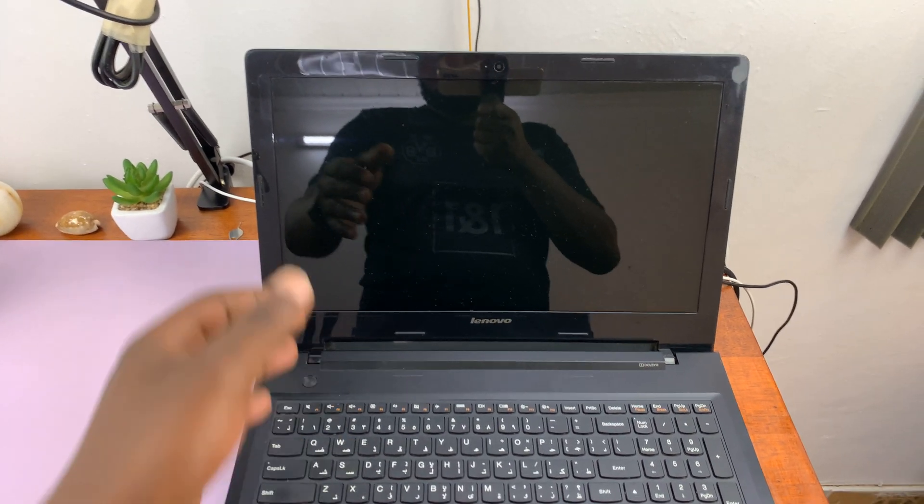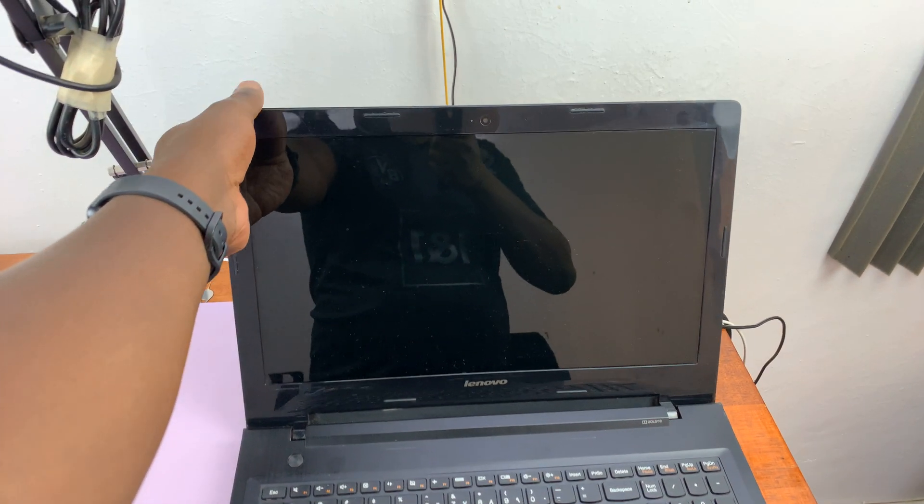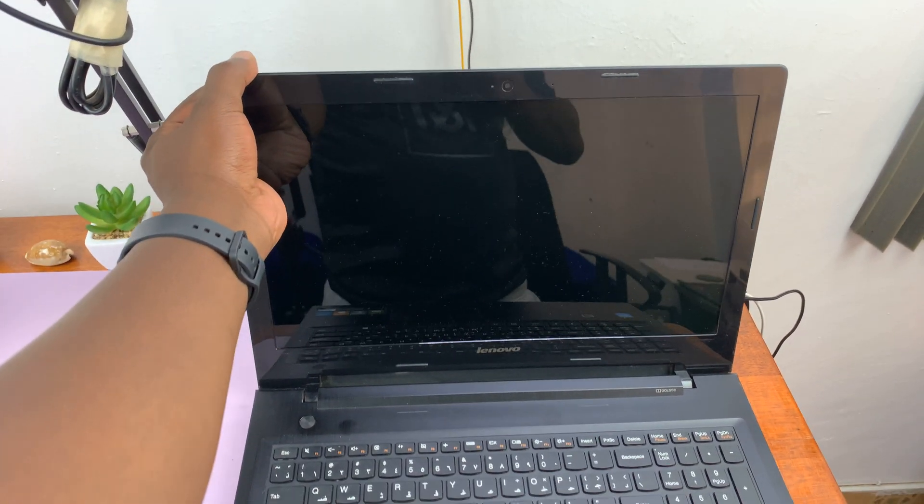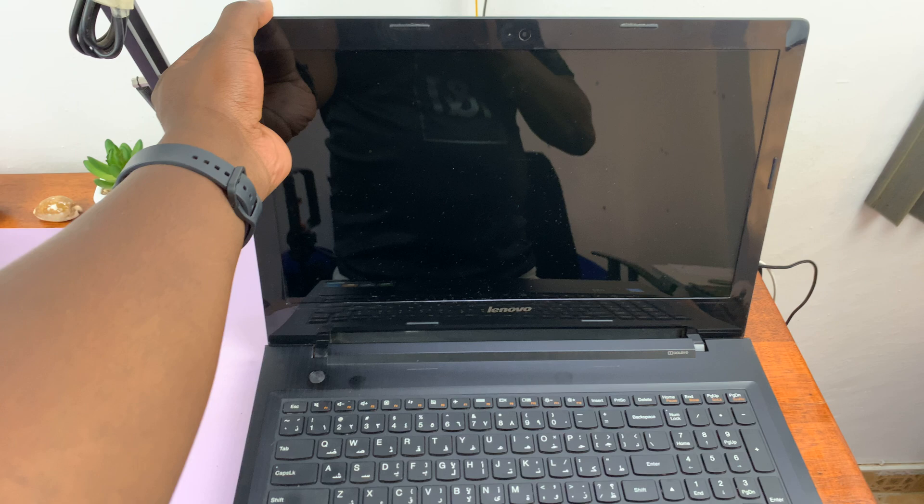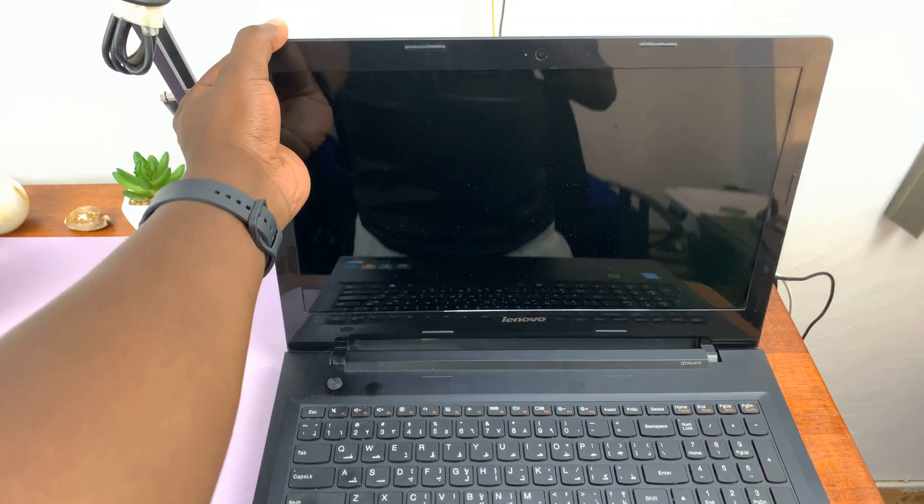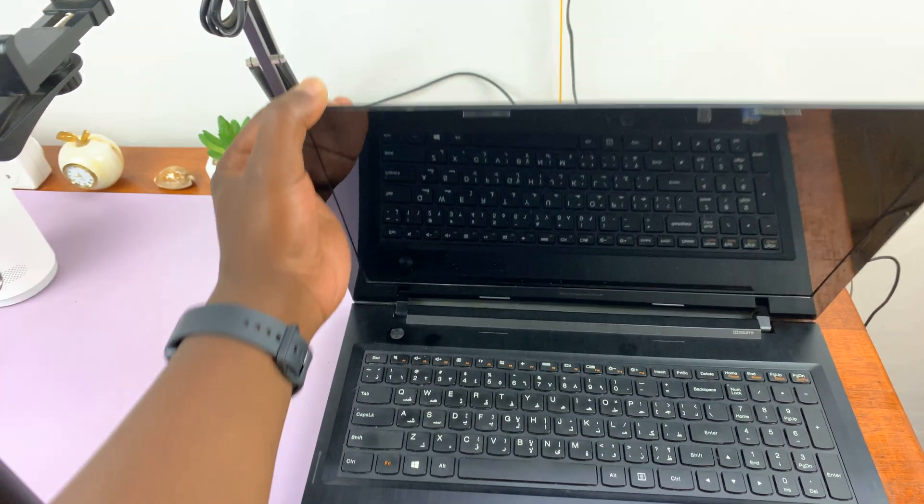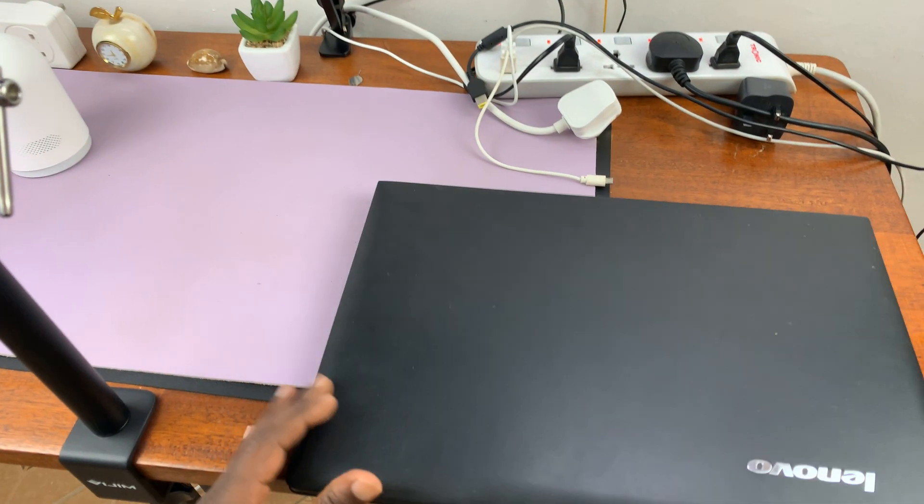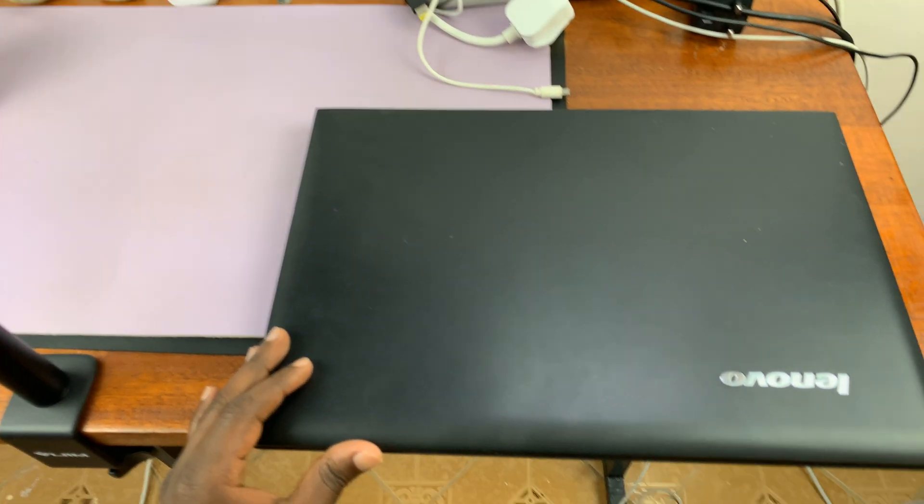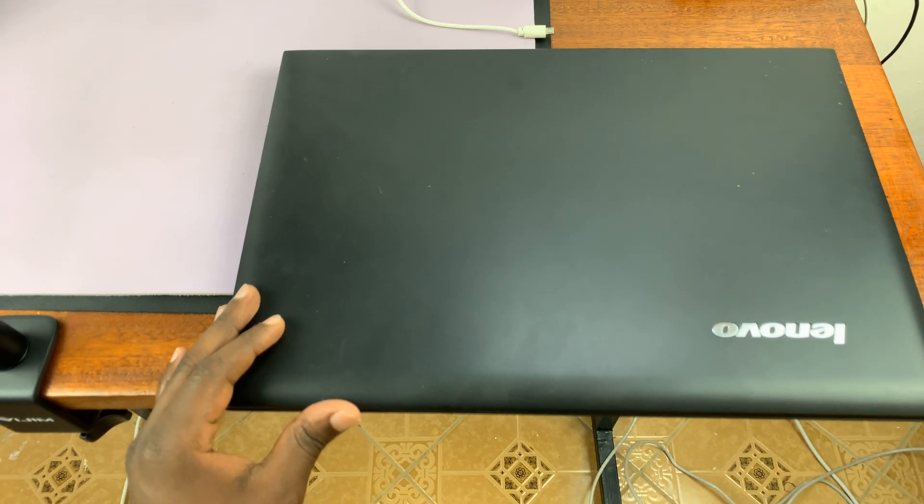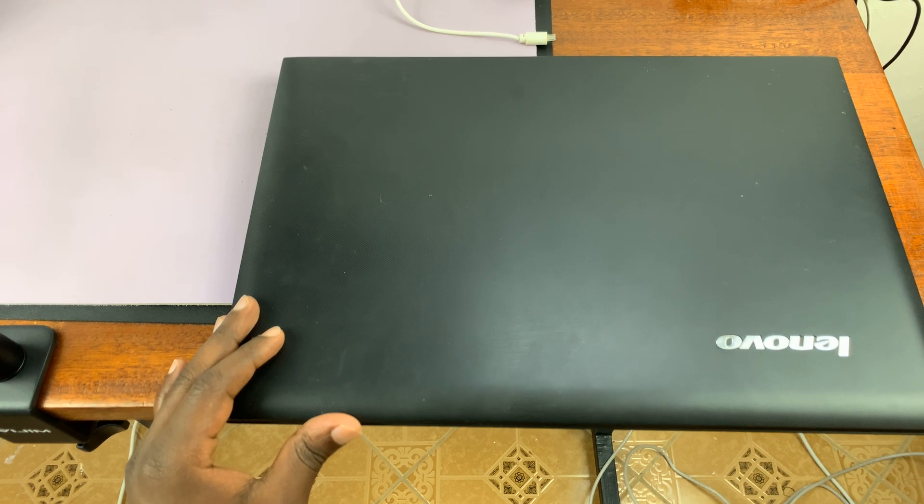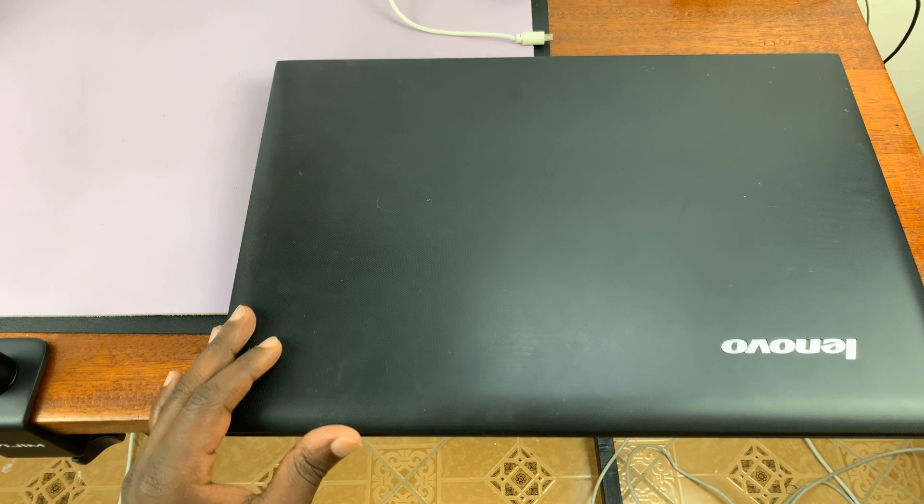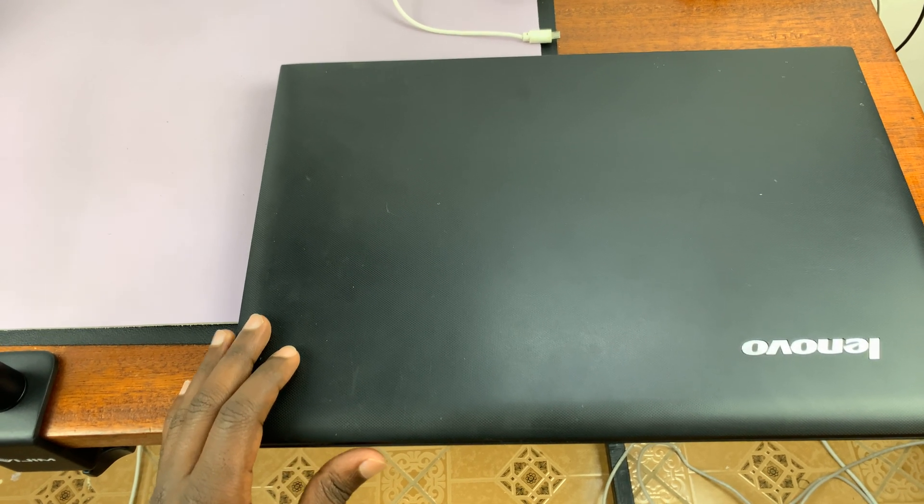In today's tech tip, I'll be showing you how to remove the battery from your Lenovo laptop. Maybe you want to remove the battery for some reason, or you might want to replace the battery with a new one.